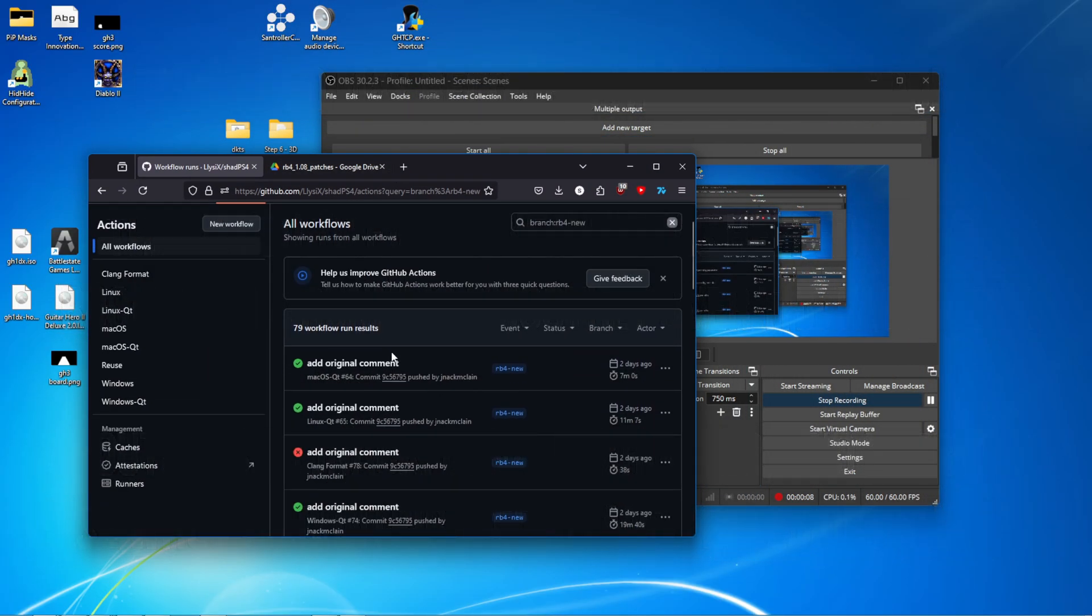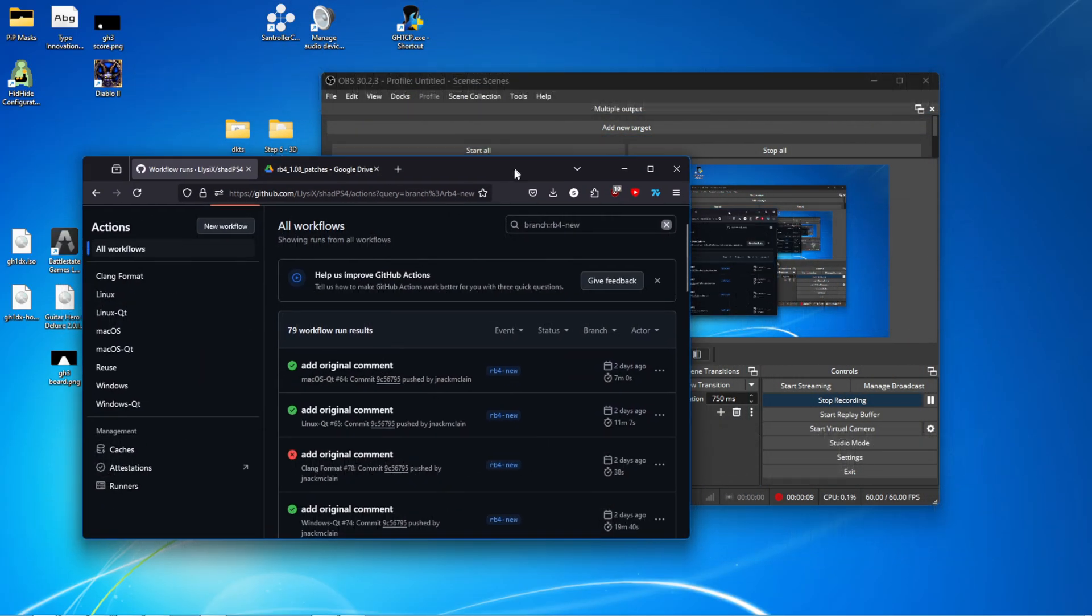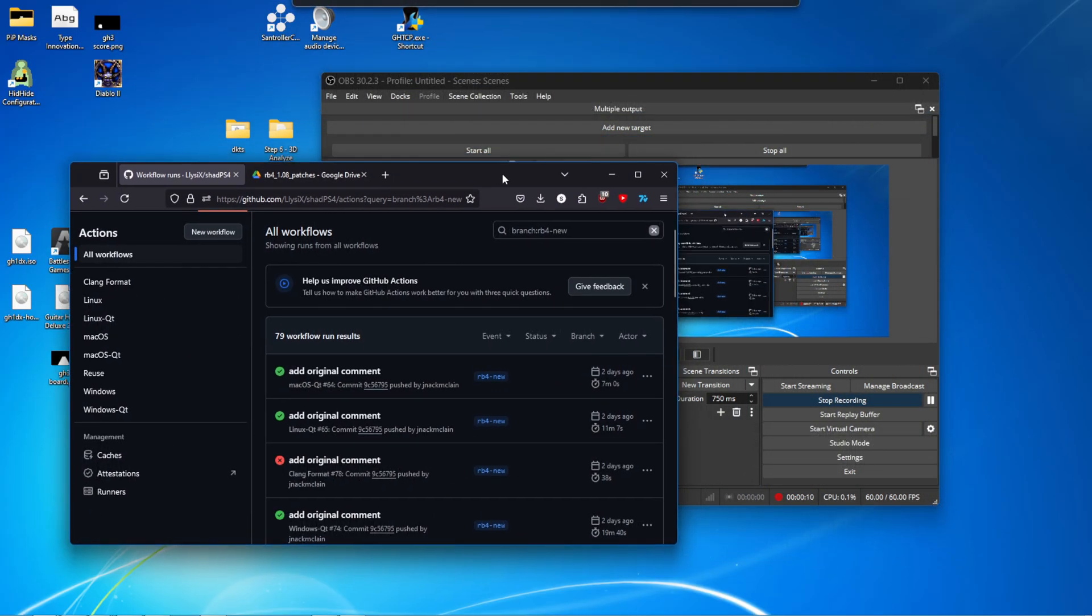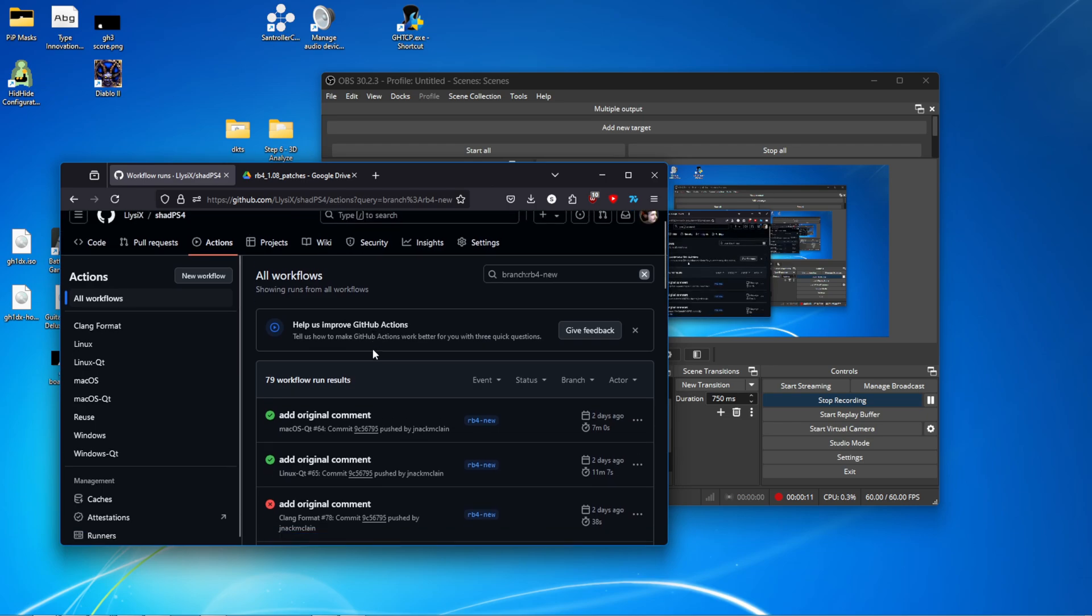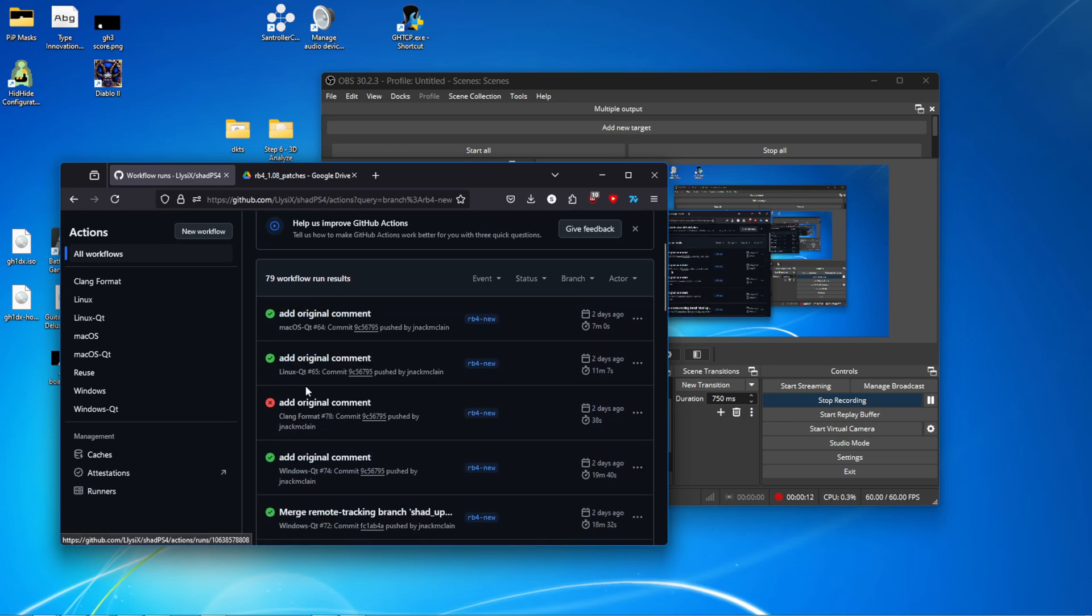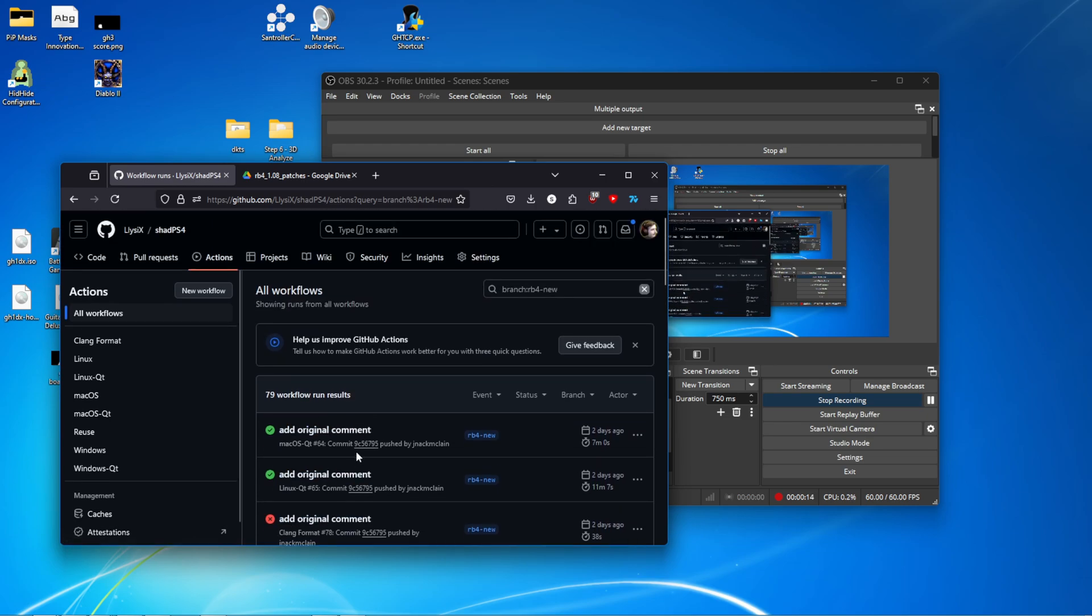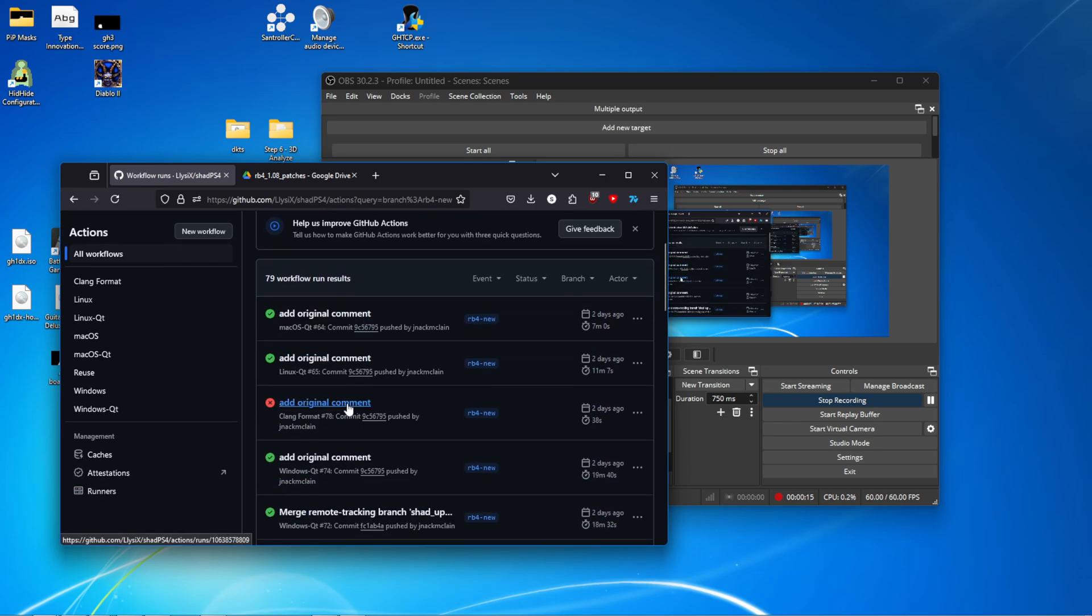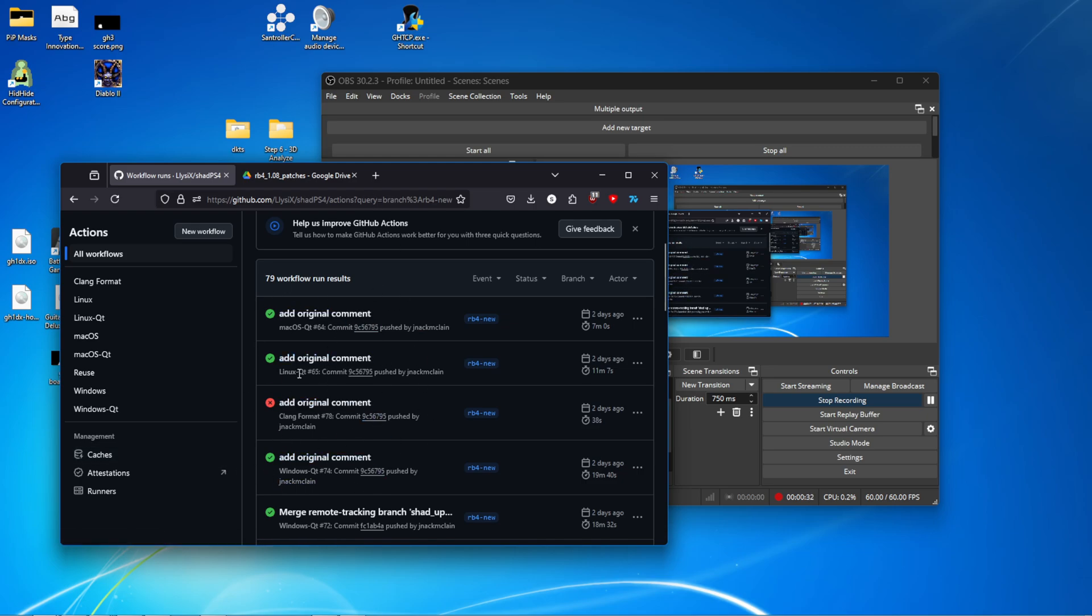First thing you're going to want to do is get the custom branch that works with Rock Band 4, the Shad PS4. I'll have this link in the description. Top commit is the one you're always going to want to go for. Grab the one for your operating system.